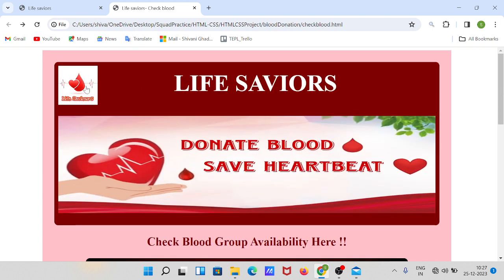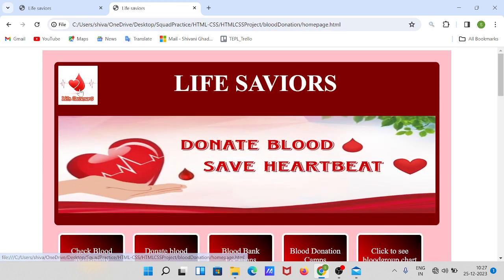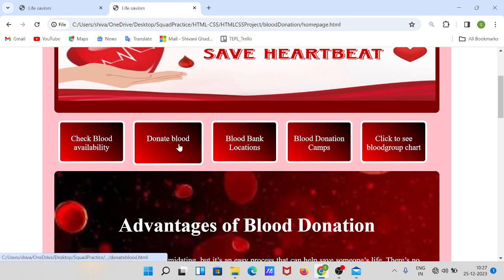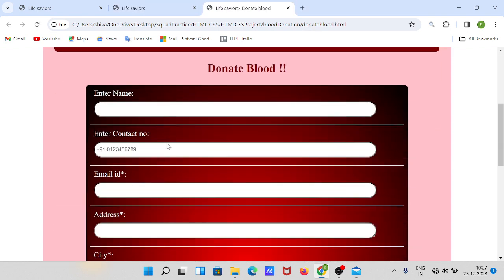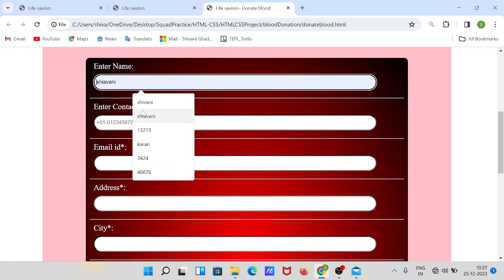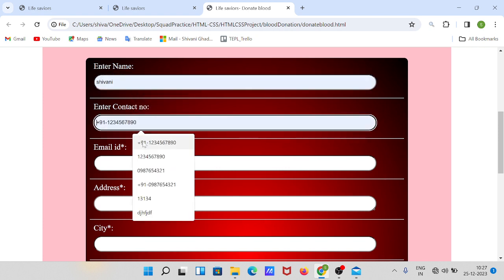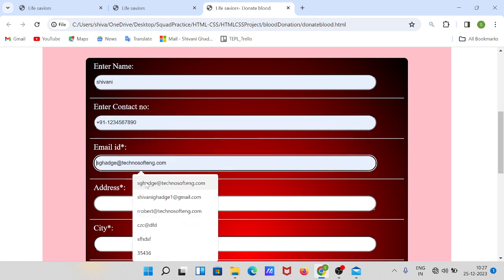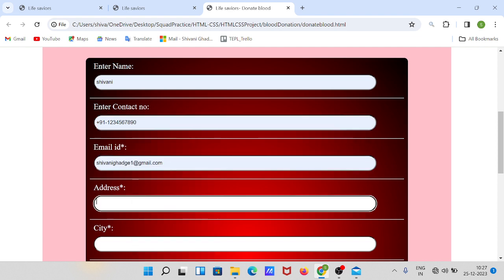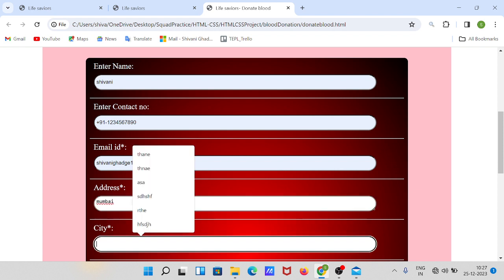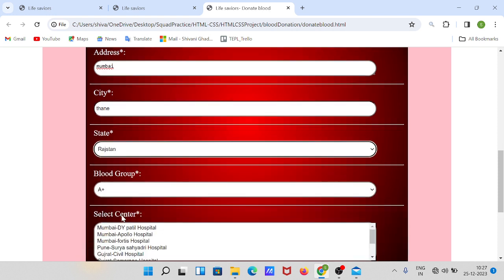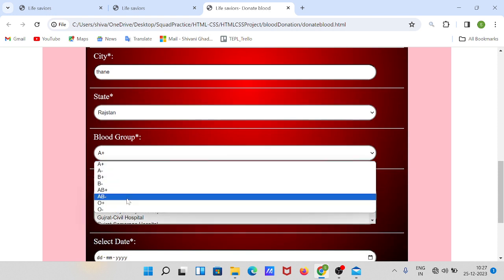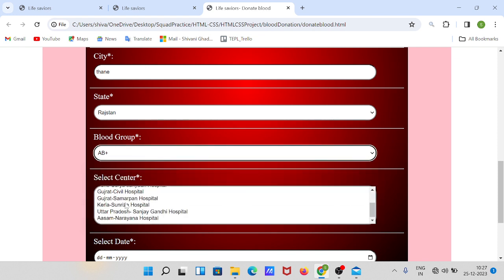This button takes you back to the home page. If you want to donate your blood, you can register yourself by filling out this form. Fill all the information — your email ID, address, Mumbai, city, Thane, state, and whatever blood group you have, select it.